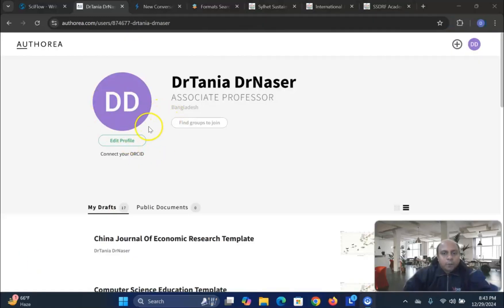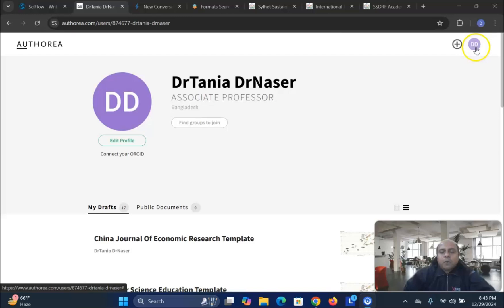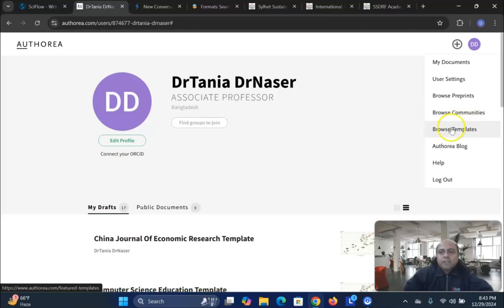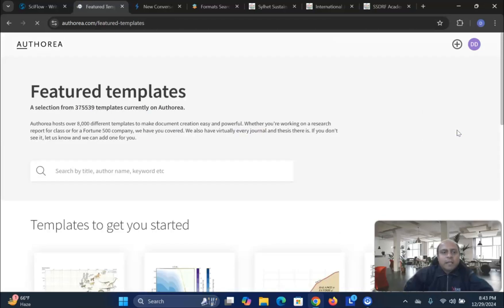And then, you can go into the right side, you will see User Settings, Browse Preprints, Browse Communities, Browse Templates, Author Logs. So, I go to the Browse Templates option.